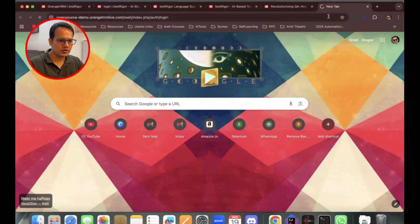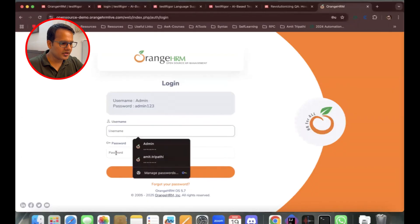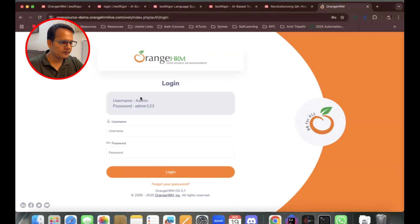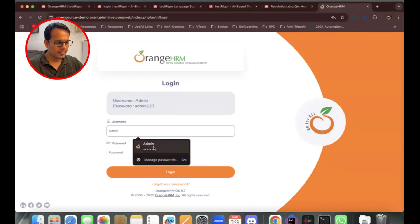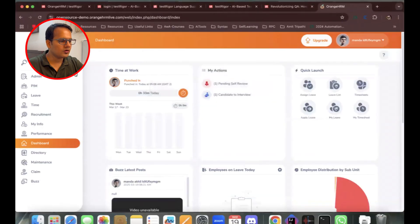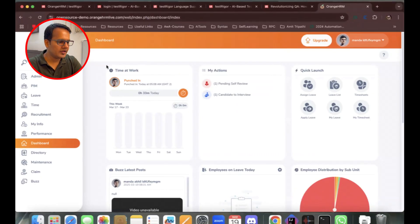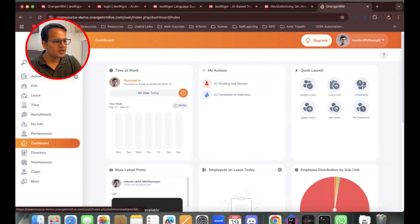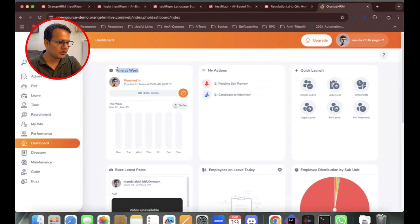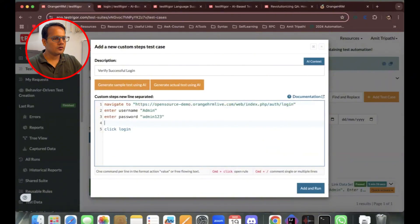Let me look at the login screen — we have username, password, and the login button. After clicking login, we want to verify we're on the dashboard. We can verify multiple things: the dashboard text, menu items, OrangeHRM text, or a widget like 'Time at Work', which should appear on the dashboard screen after a successful login.